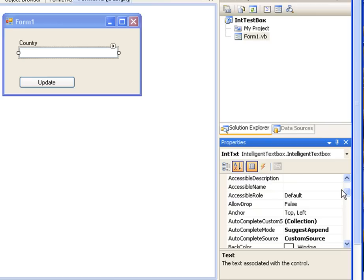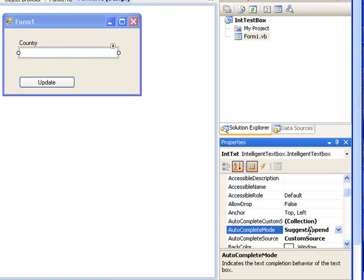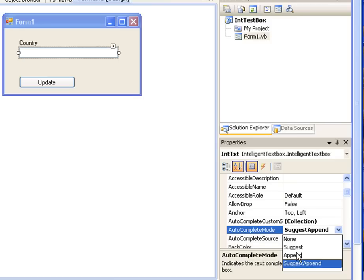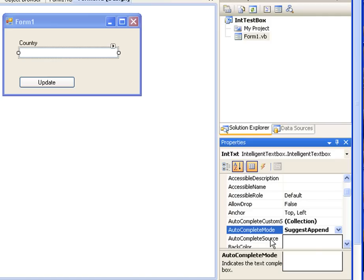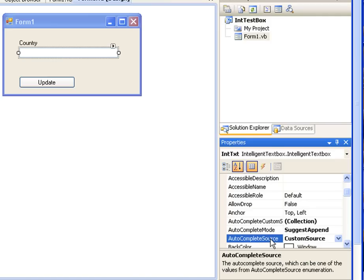you have to change four property values. The first property value is auto complete mode property. You can select any of these three: suggest, append, or suggest append, other than none. If you select none it's not going to work. None is the default, so you have to select suggest, append, or suggest append.